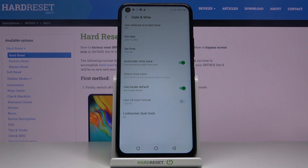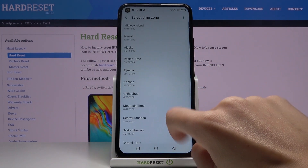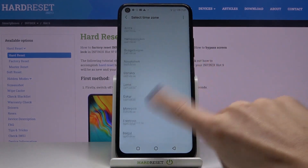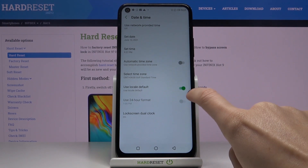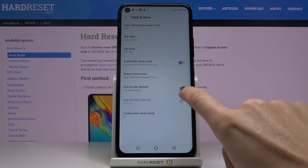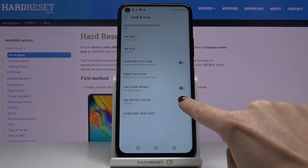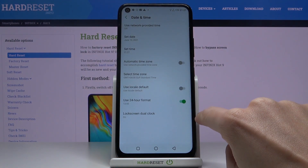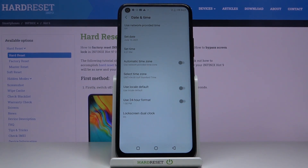Then you can also switch off automatic time zone and you can select one from the following list. Also you can activate or deactivate the format of your clock so you can use either local default, or you can switch it off and decide if you want to use 12 hour format clock or 24 hour format clock.